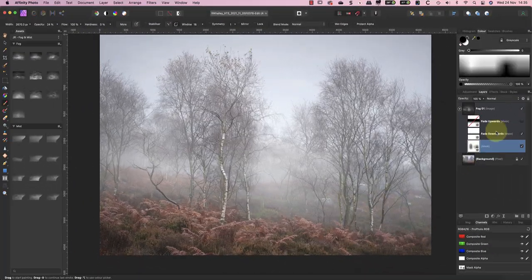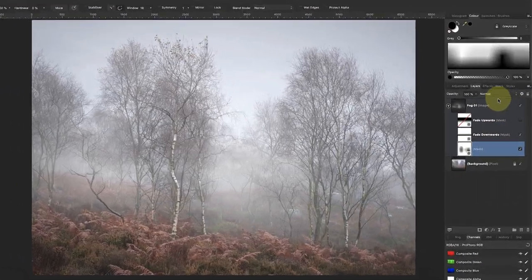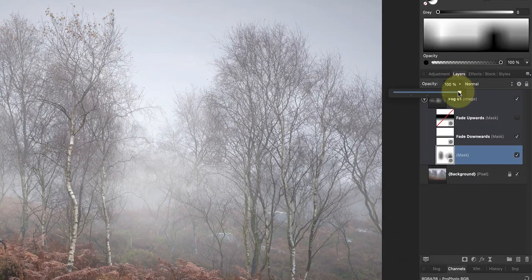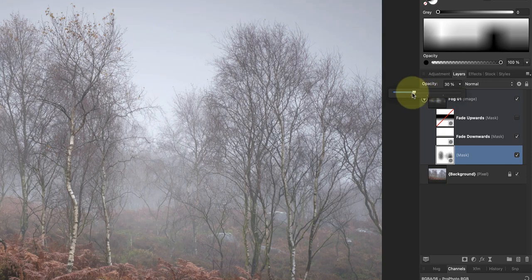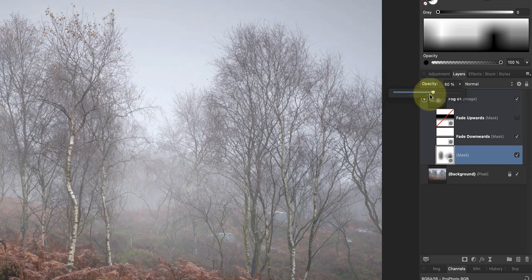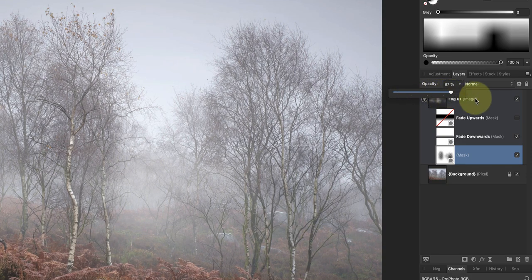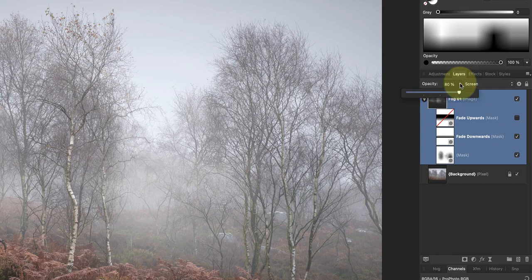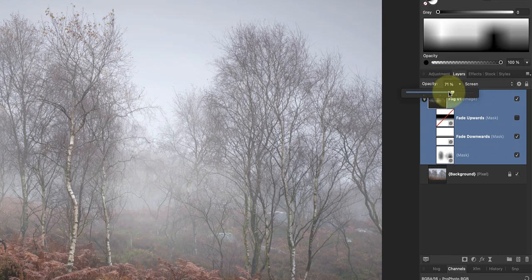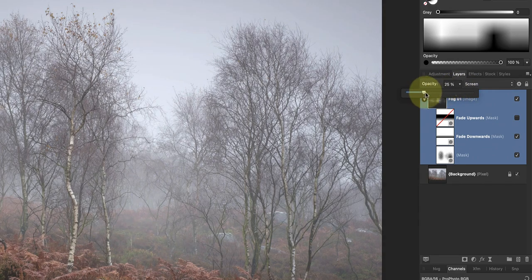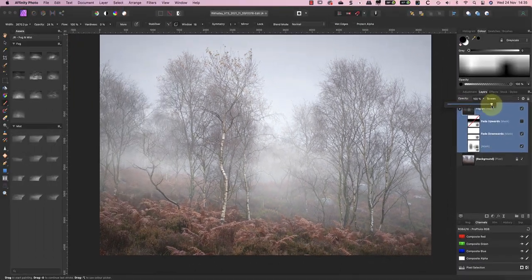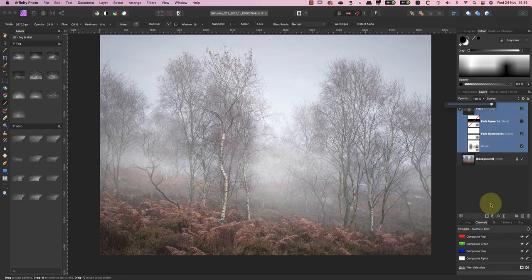If the effect looks too strong you can adjust the opacity of the mask which reduces the overlay effect. Alternatively you could adjust the opacity of the overlay which you could also do to make the effect stronger. Now there are a few other options to try if you want to produce different effects.